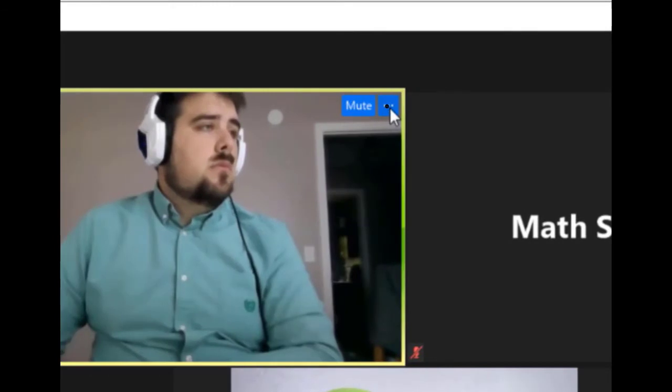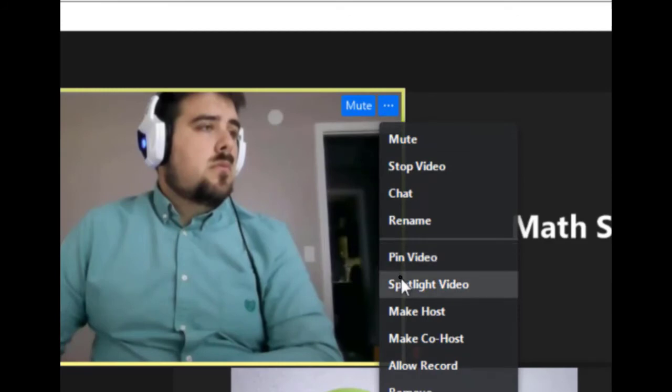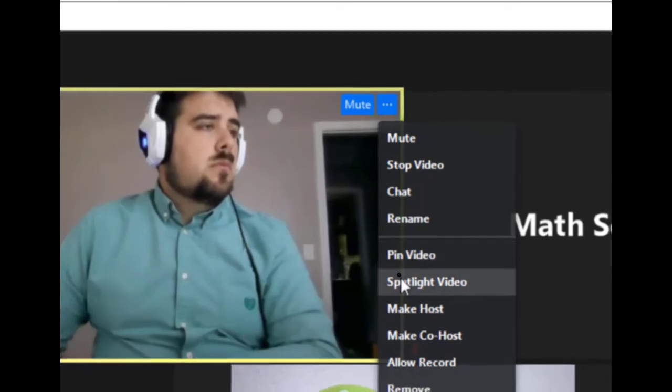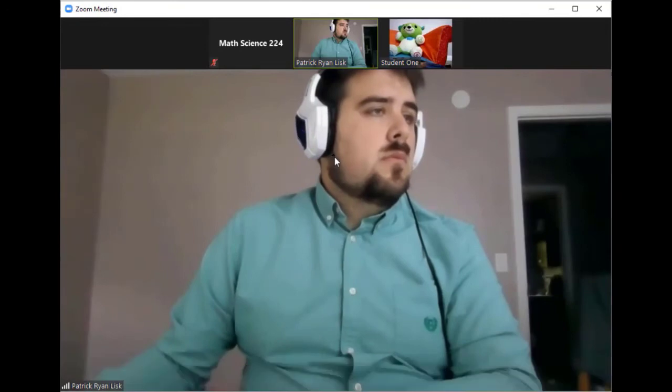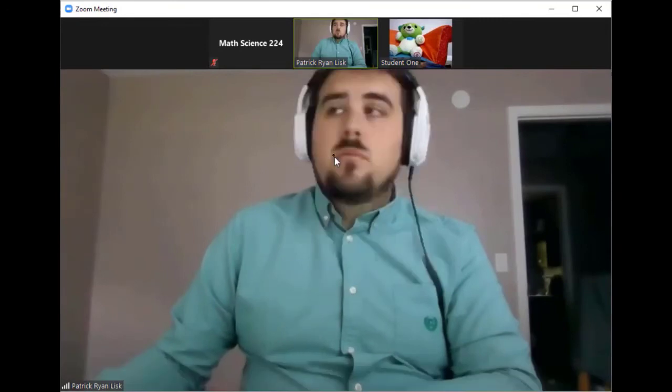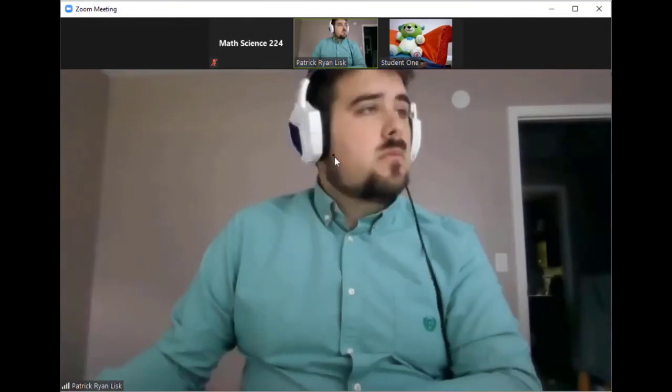Then, hover over the video from your laptop and select the three dots in the top right. From the menu that appears, select Spotlight Video. This will force everyone in the Zoom meeting into speaker view and show them only the video from your laptop.